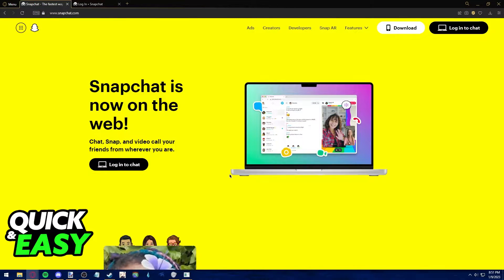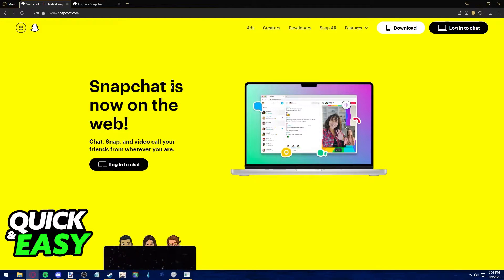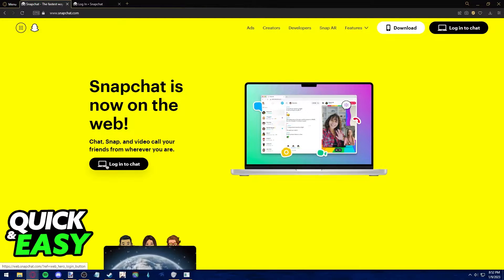Type into the web or address search bar www.snapchat.com. After arriving at this page, all you need to do to use Snapchat Web is click log in to chat.